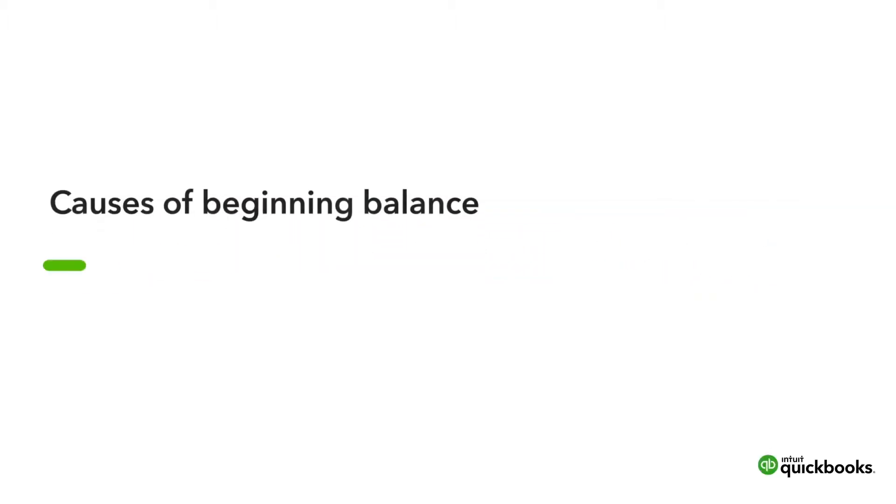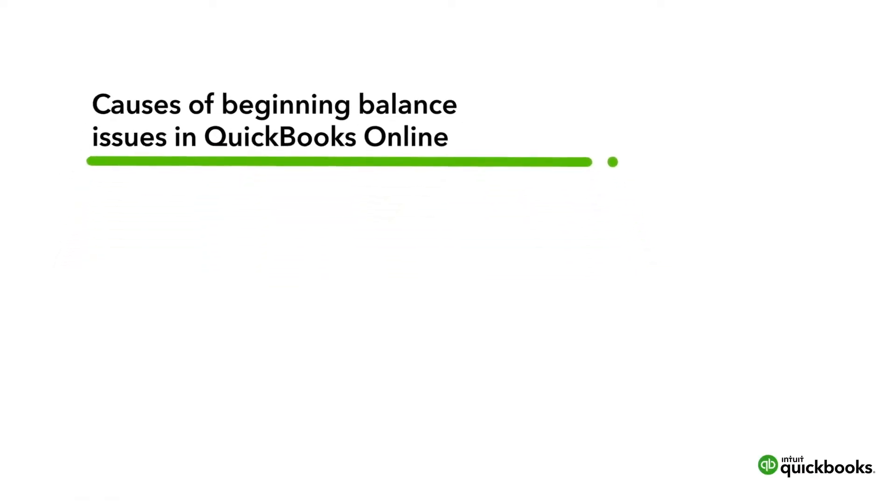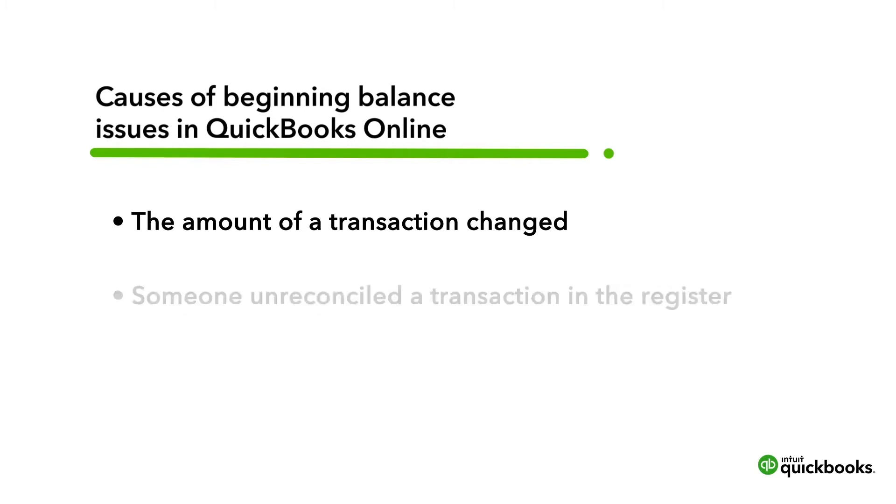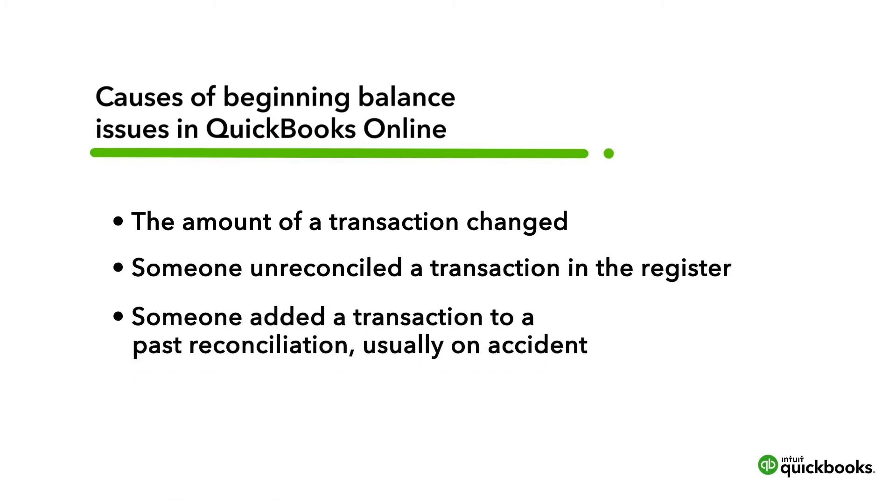Here are the four reasons this could happen. The amount of a transaction changed. Someone unreconciled the transaction in the register. Someone added a transaction to a past reconciliation by accident. Or someone deleted a transaction.